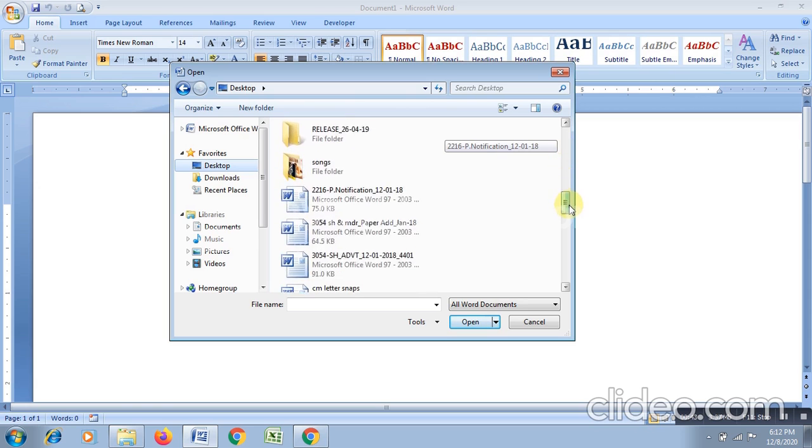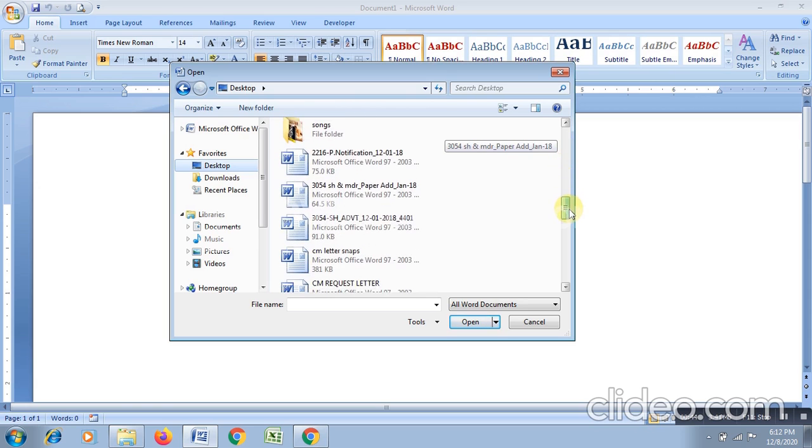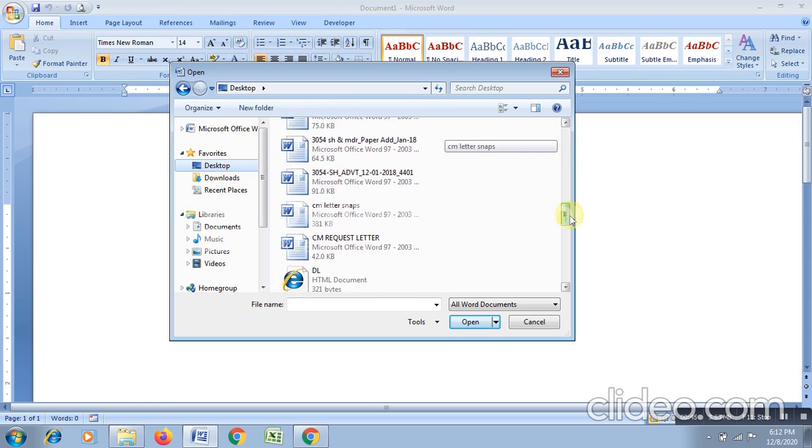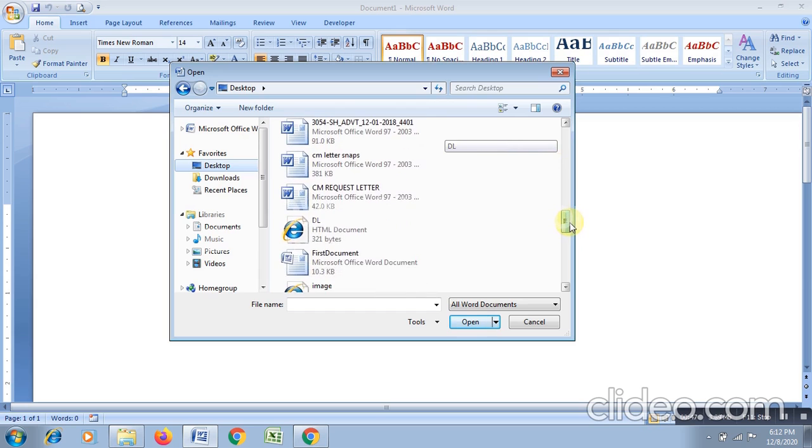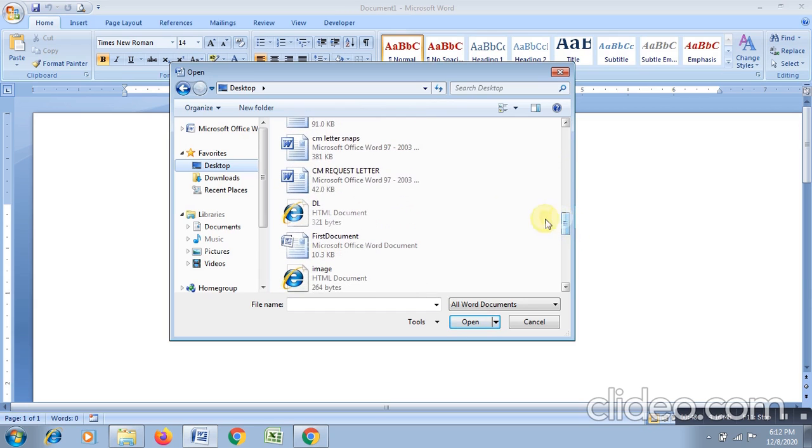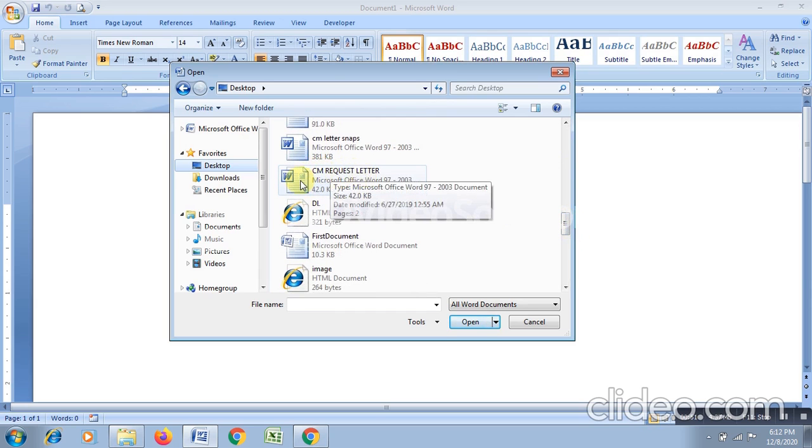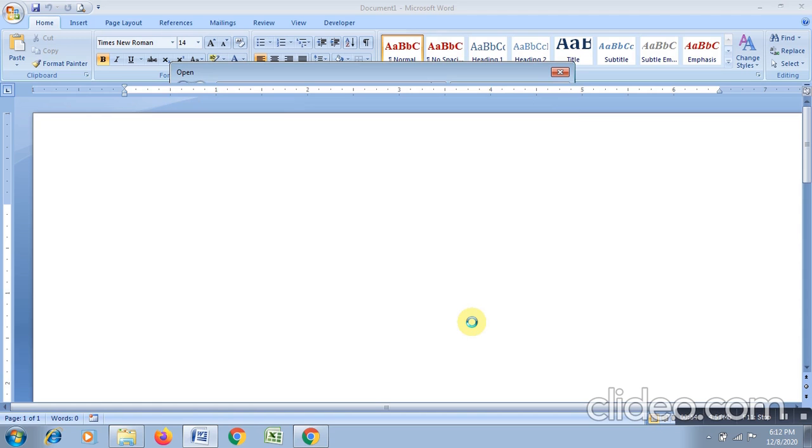For example, here is the CM Request Letter. So just choose this file and click on Open.